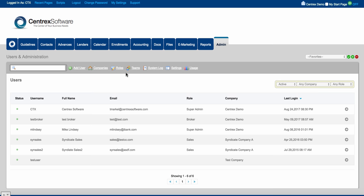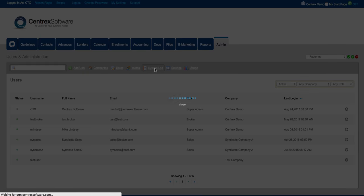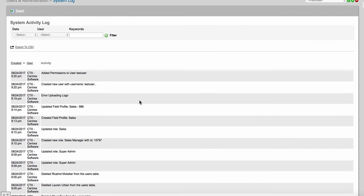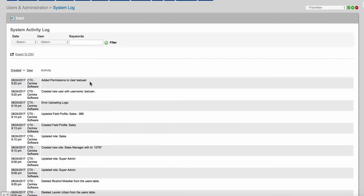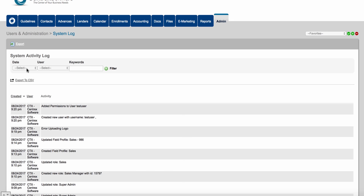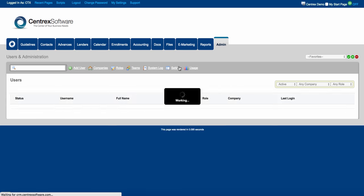So we've talked about roles, teams, companies, and adding and managing users. You also have the system log in the admin tab. Our software platform tries to log as many things as possible so you have access to who's doing what at what time. You can choose a date range, a user, and keywords, and click filter — it will show you all activity and logs for that user for that date range if you ever want to do some research.